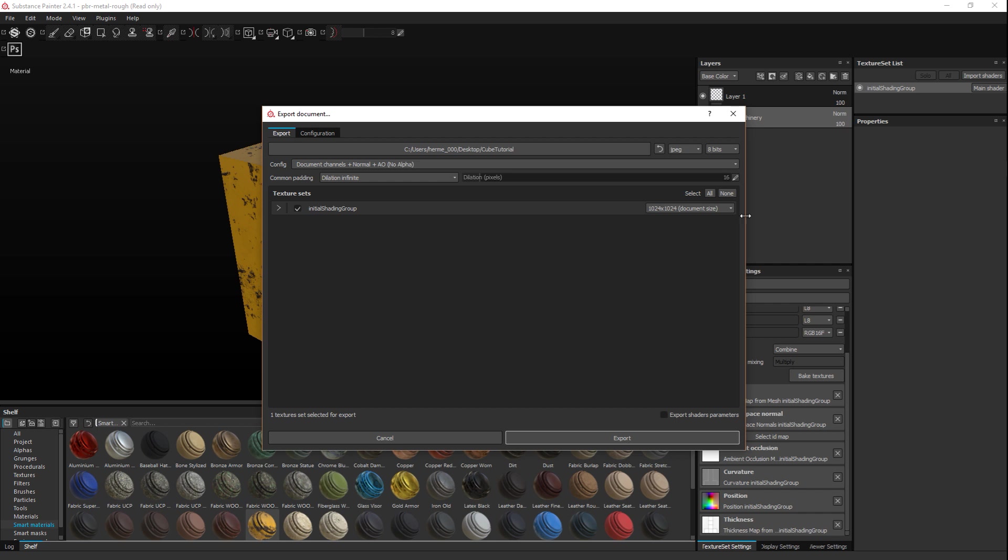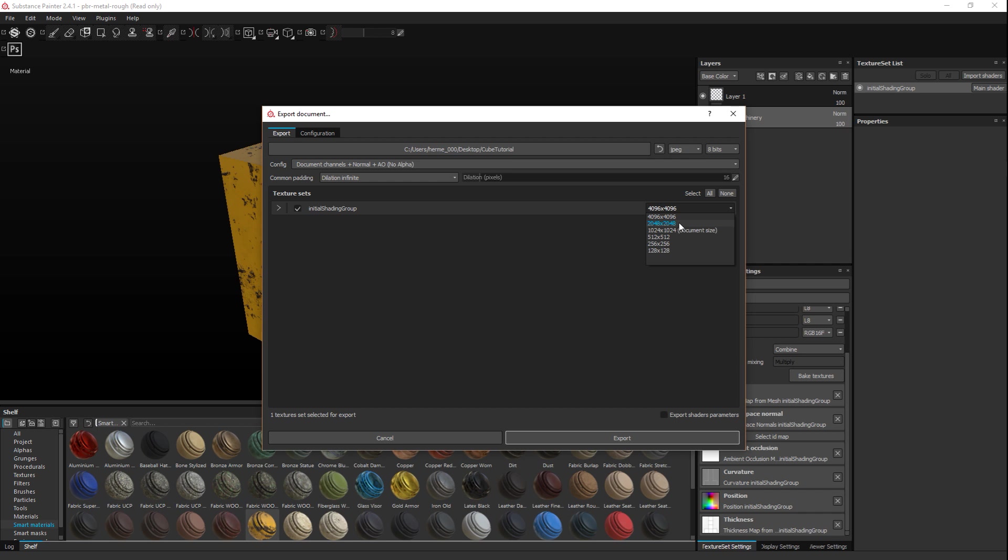We've got a configurator. By default it's the document channels that I've created plus the normal and AO. The texture sets - I only have one because there's only one material applied here, but if I created a color ID map with multiple materials, I would have an option to select all of them, none of them, or a few. Here we have the map size set to 1K based on my document size, but I can still decide to increase that to 4K. Let's do 2K.